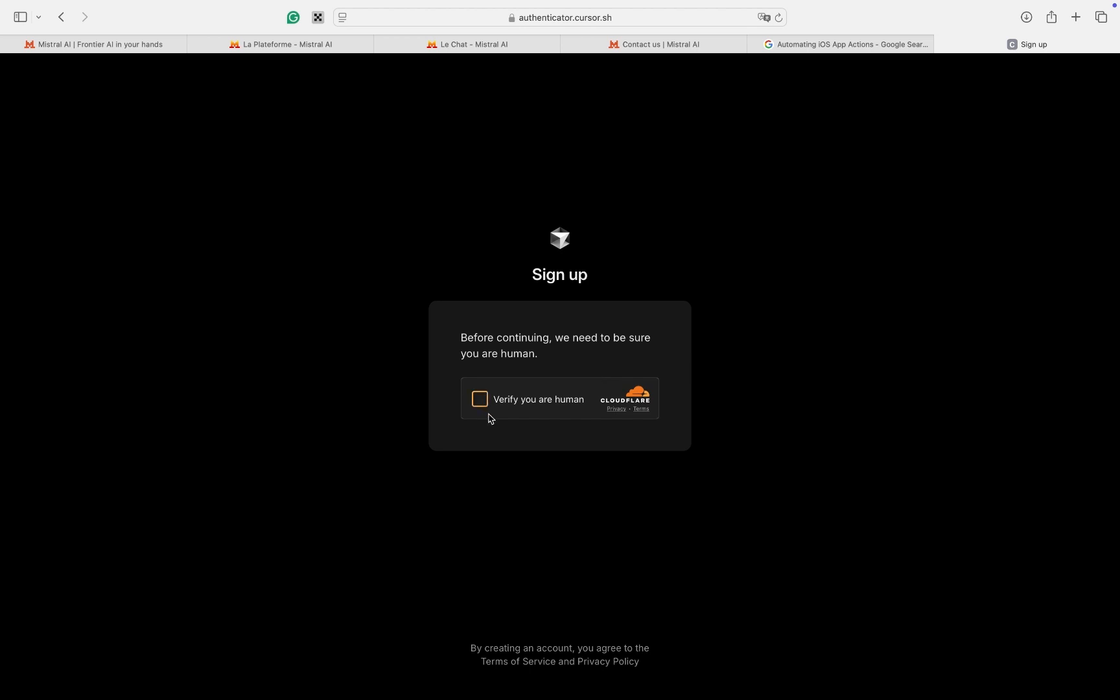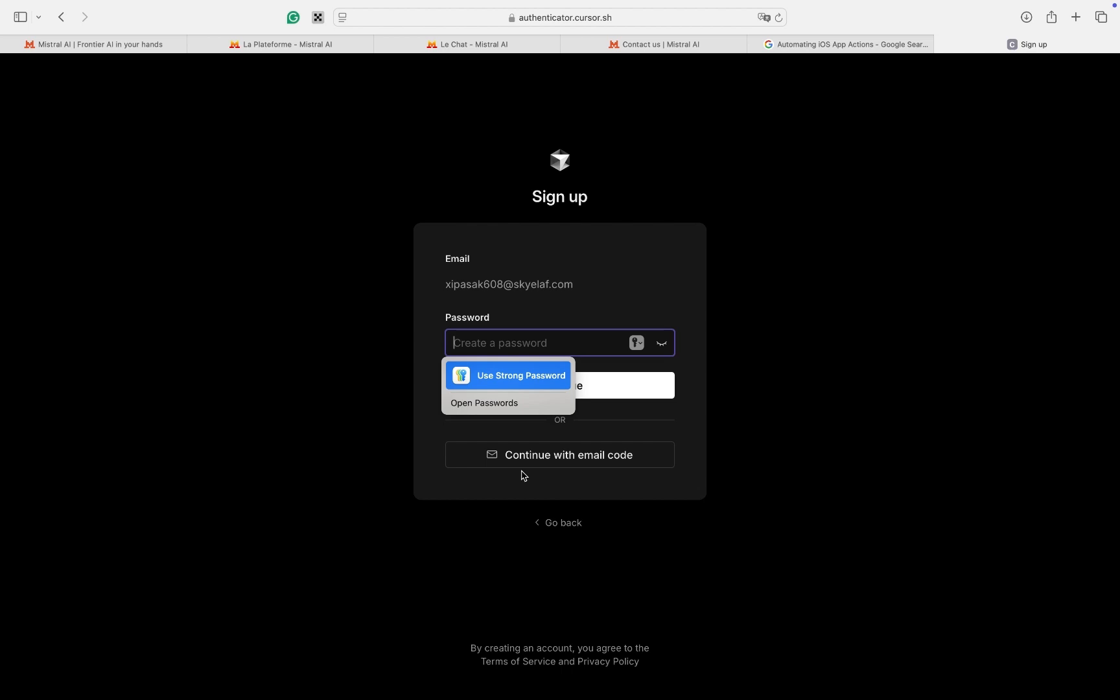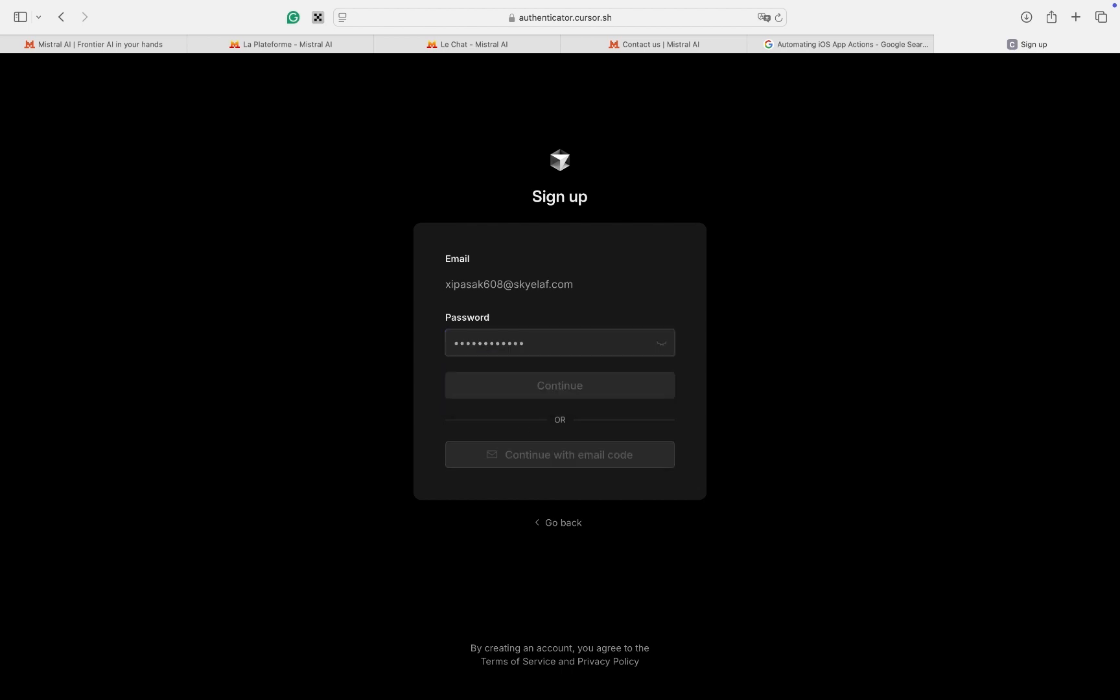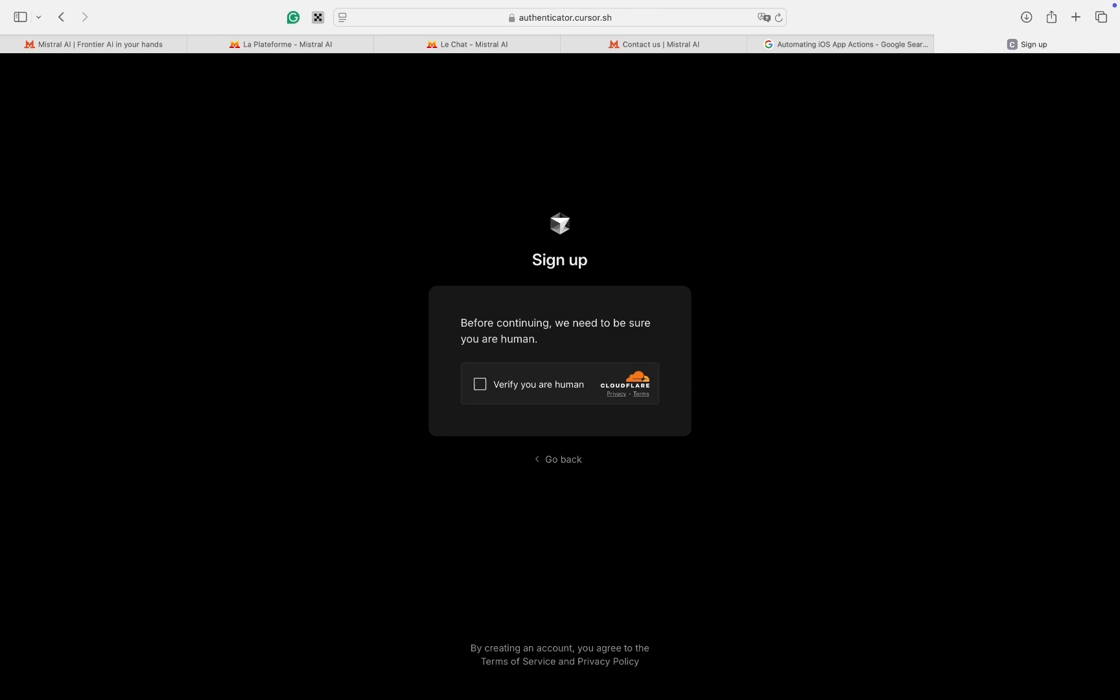After logging out of your Cursor AI, go back to the terminal and press the number to fully reset the Cursor AI. Then, choose number 7 to close the app.